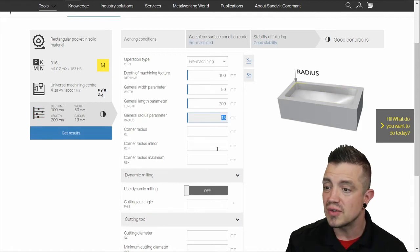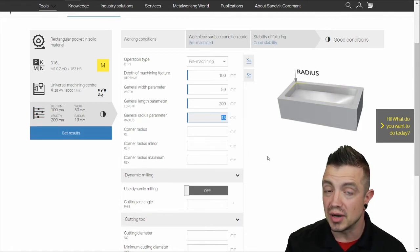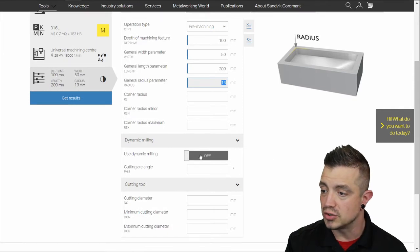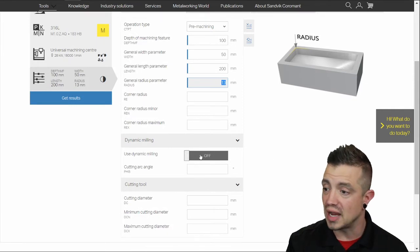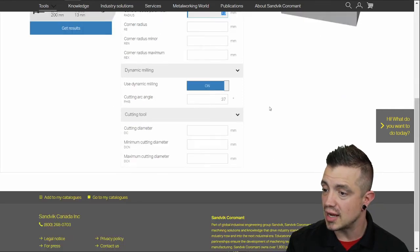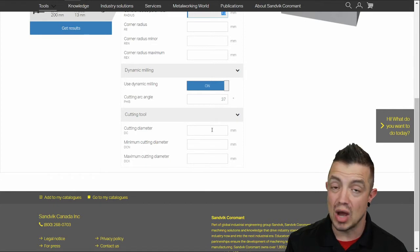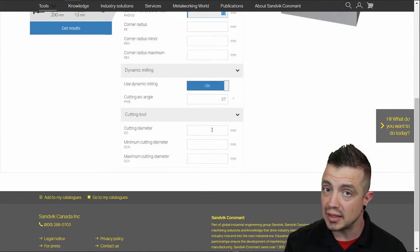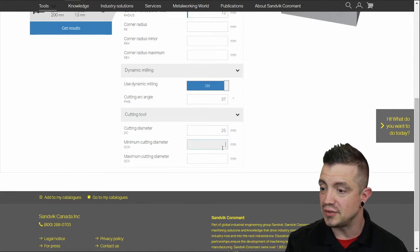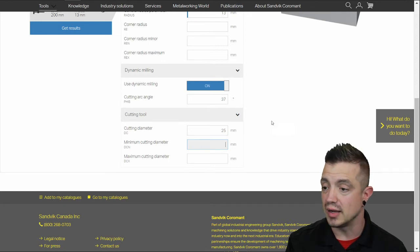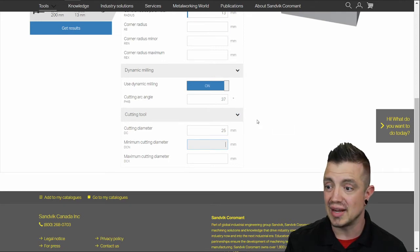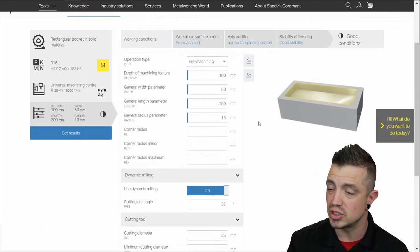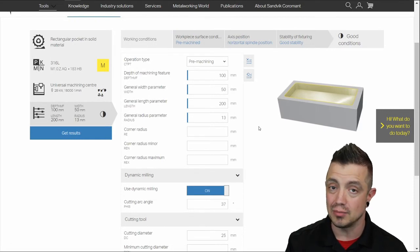Now there's a bunch of other information you can put in but it's not required. You can turn on or off dynamic milling. You can put in your arc angle and then if you have a tool size you have in mind you could pop that in here. And then if you had a minimum depth of cut in your mind. I leave that blank so it'll recommend the best solution and I don't get stuck in my own programming methodology.